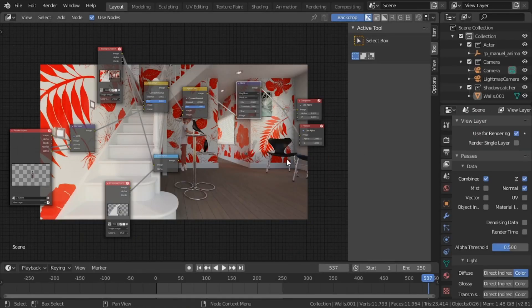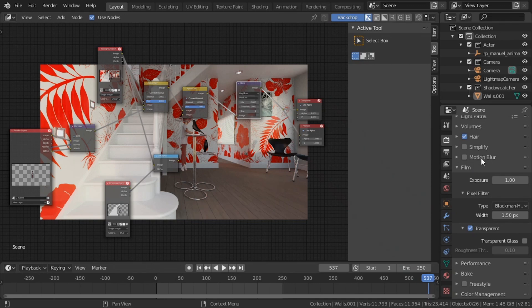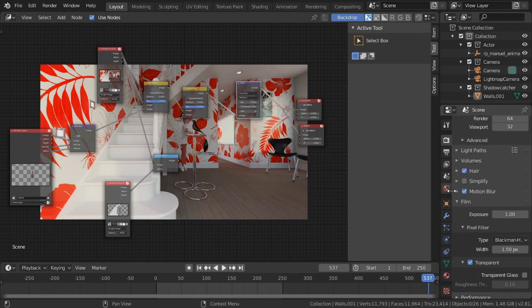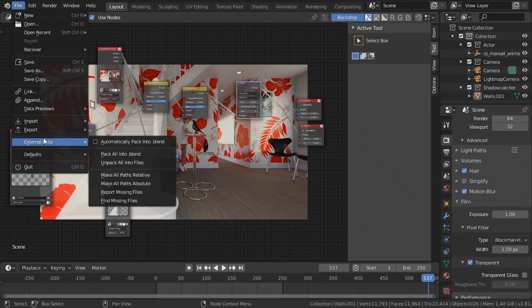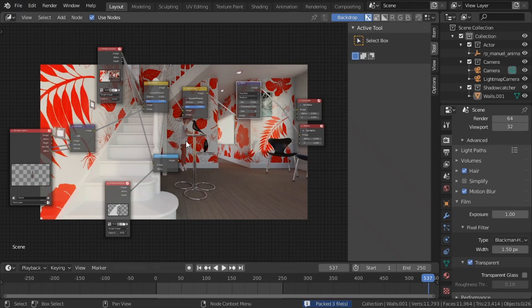Finally, let's go back and turn on motion blur. Now we're ready. We can go to external data, automatically pack into blend file. It's still quite a small file since we basically just have the textures for the character and the one texture on the shadow catcher. We can save it and upload it to the render farm — it won't take long to upload, and it won't take long to render because we're essentially just rendering that one guy.